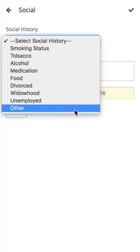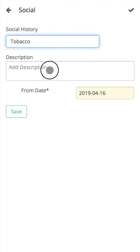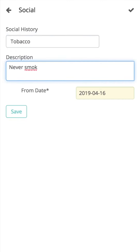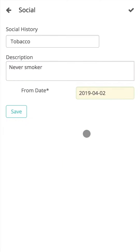Here we can specify or select the social history type from the drop-down list. The description details of the social history can be recorded here. The social history module is supported with the SNOMED CT code database, which is a universally recognized codes database. Details can be manually entered here too. The from date of the social history can be recorded using the calendar.